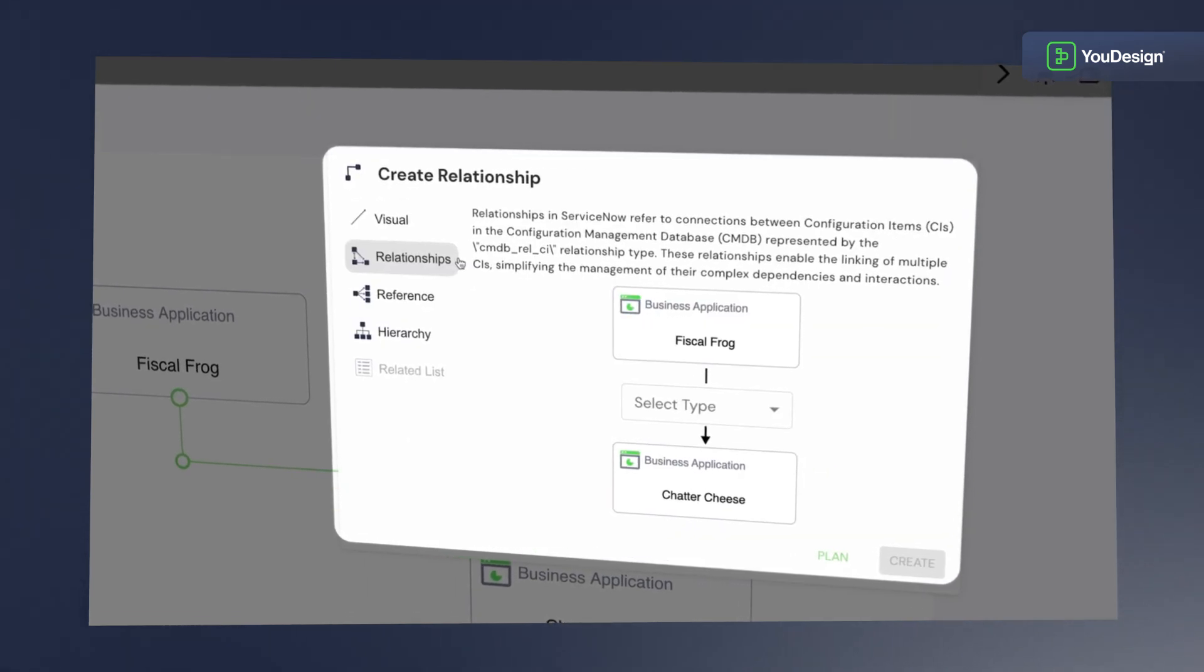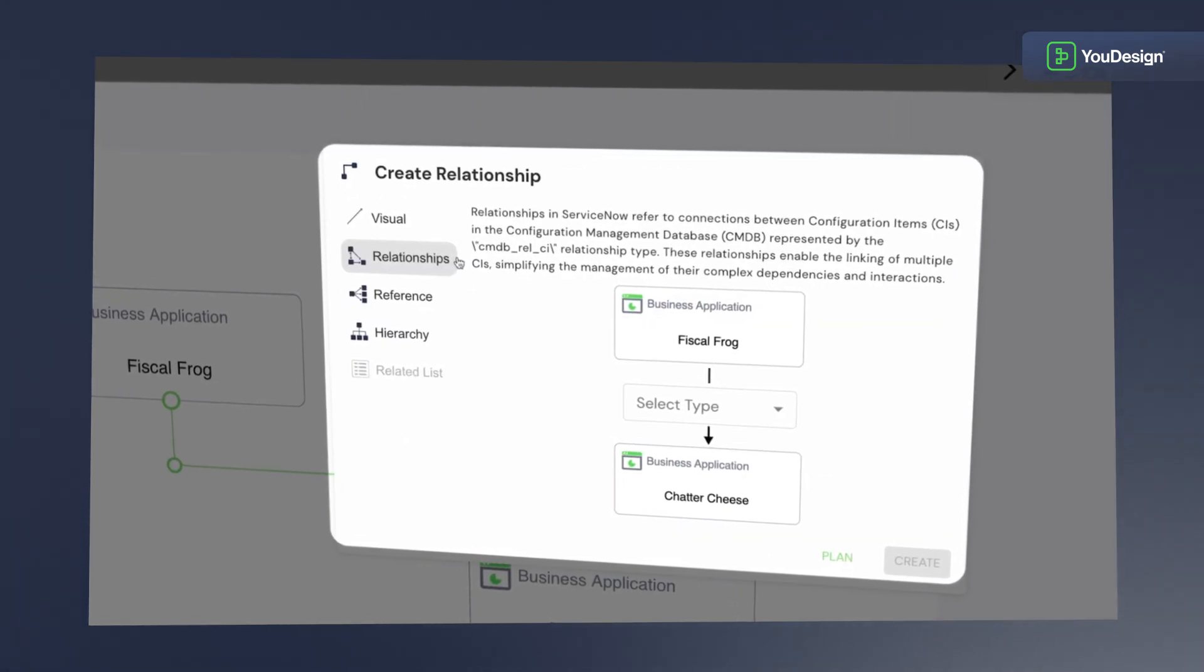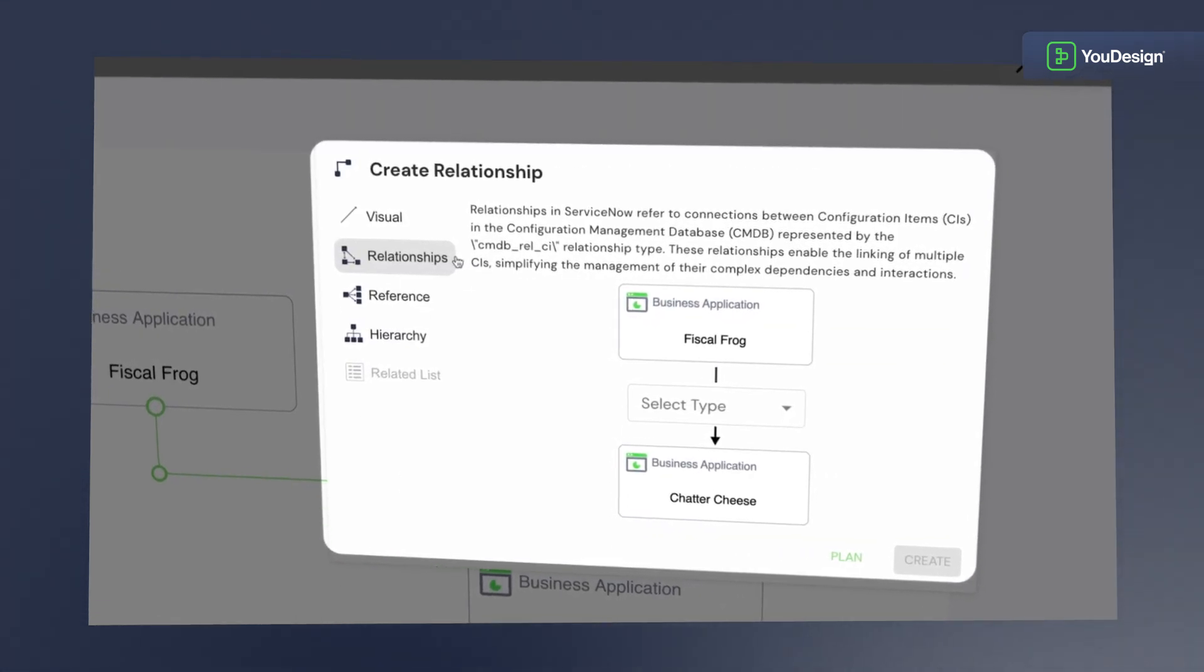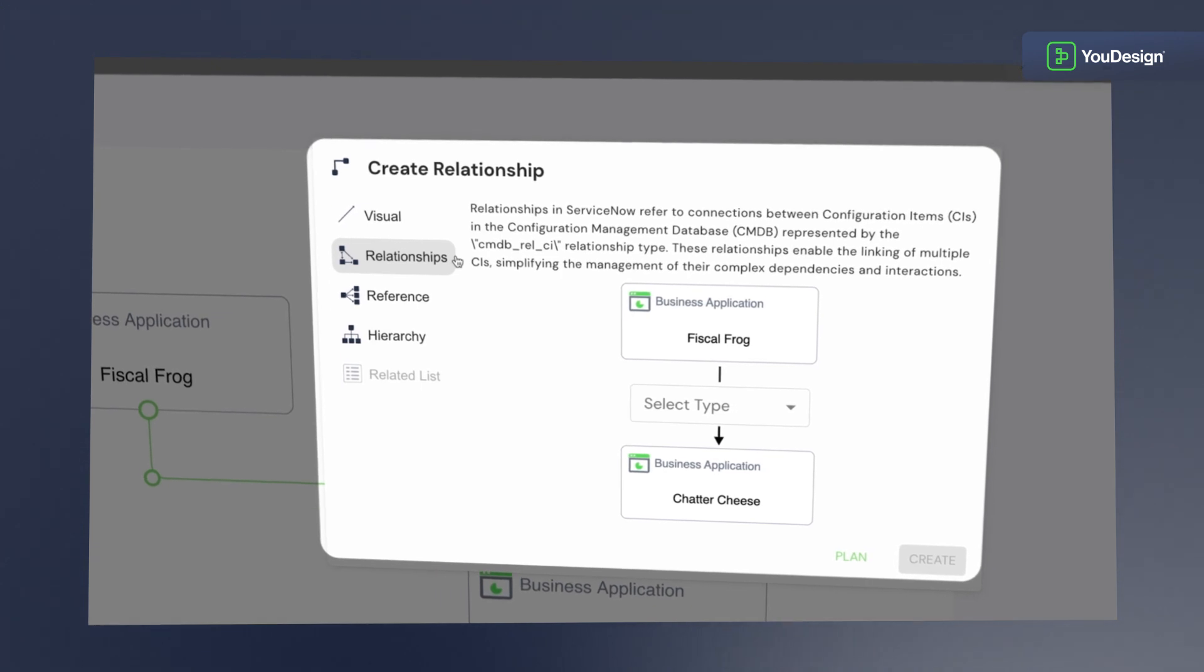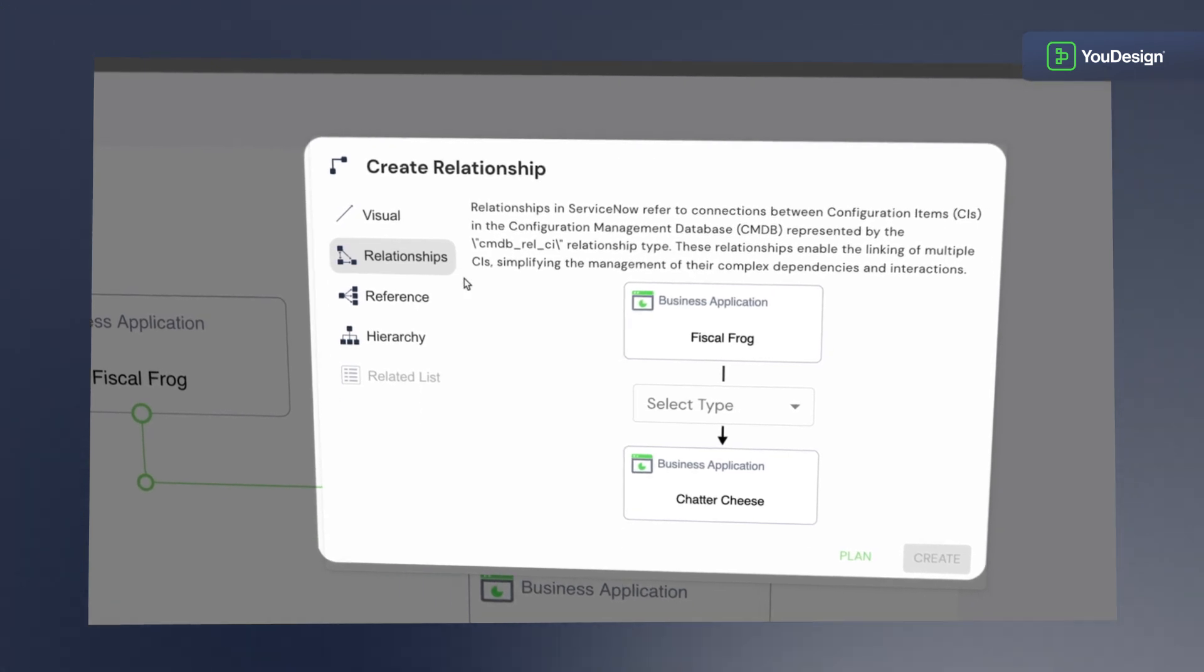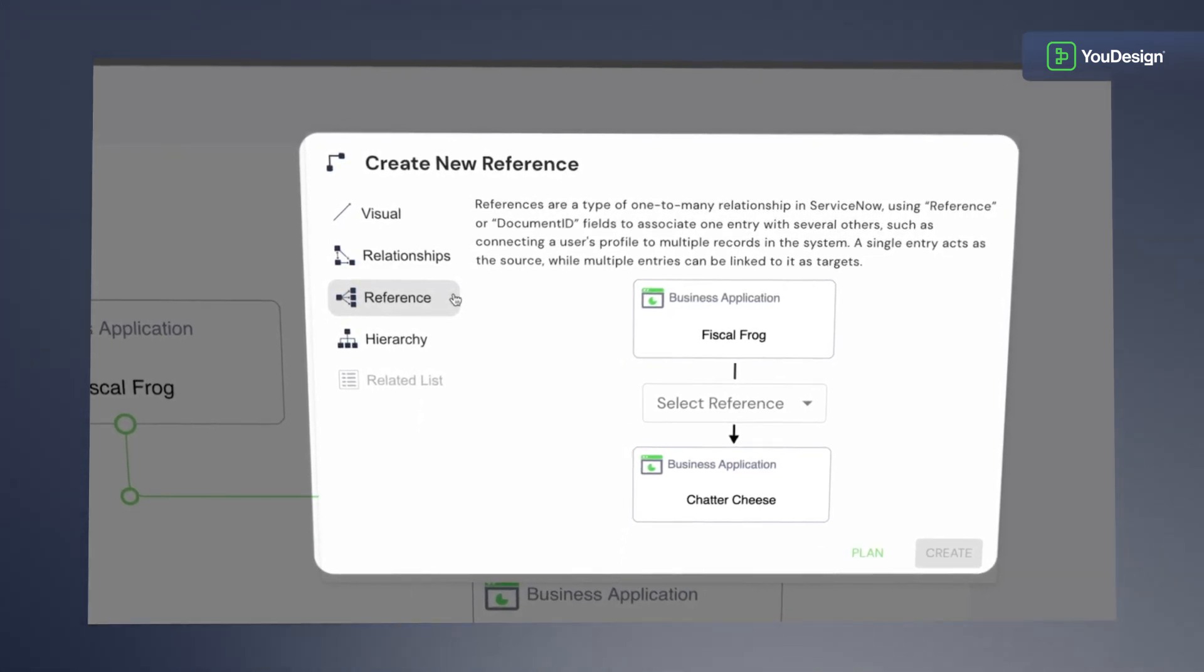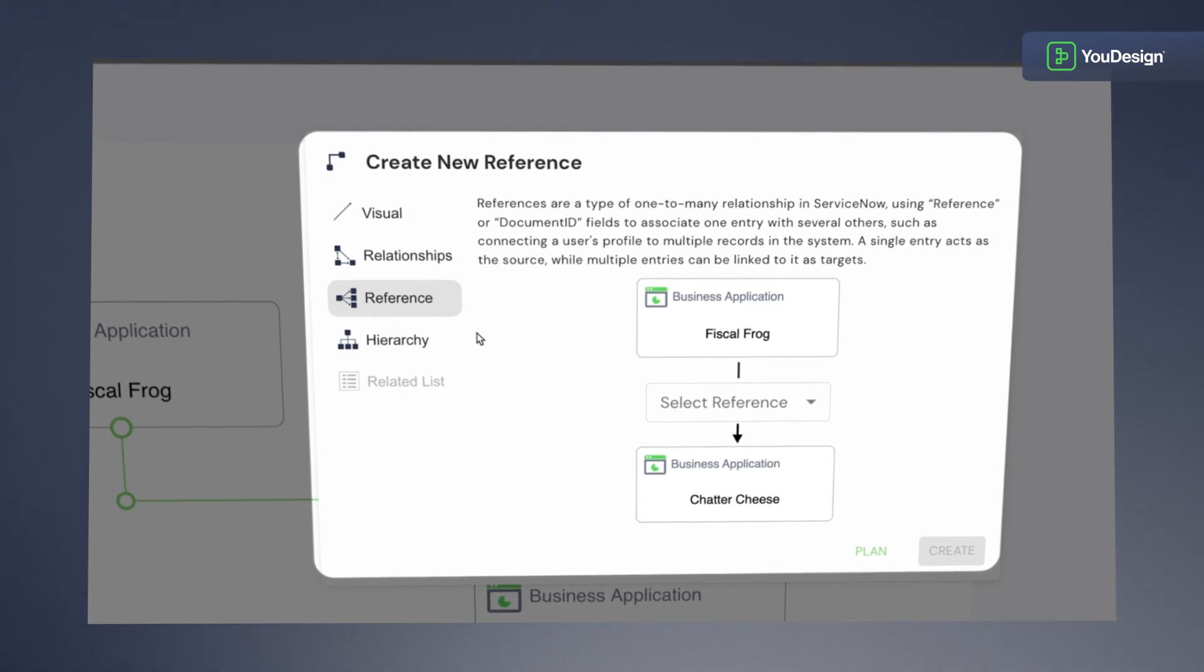Relationships, representing many-to-many relationships in the ServiceNow configuration management database. References, these are one-to-many dependencies.